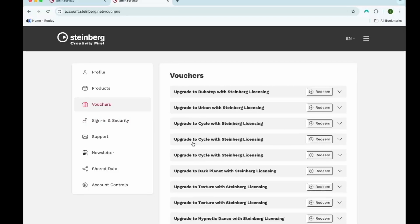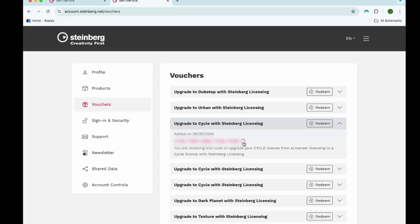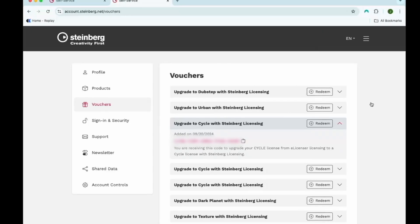So, for this demonstration, I'm going to be using Cycle. I'm going to click where it says Redeem or just on the heading there. And you'll see this DAC right here. This is a download access code. We're going to input this into the Steinberg download assistant. To do so, I'm going to click on the clipboard next to this code. This should copy it.